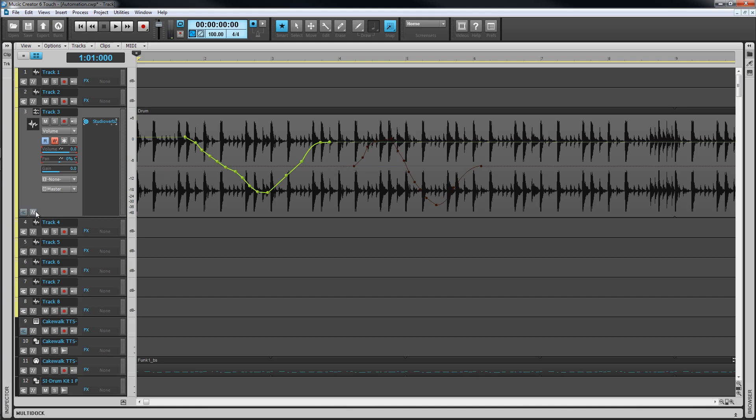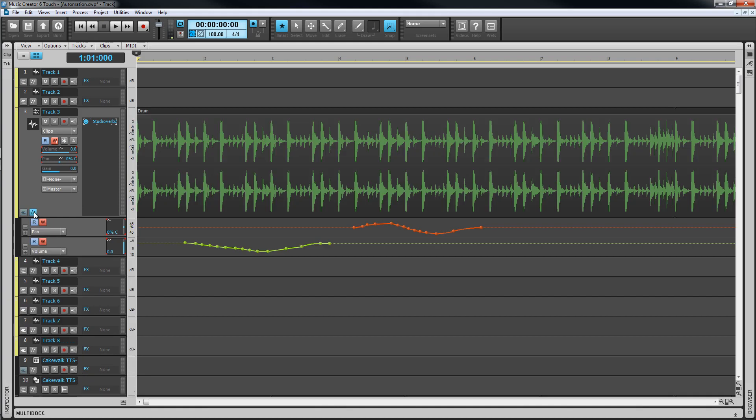Automation can also be broken out into lanes either by pressing shift plus A or clicking on the automation lane button. So let's take a closer look at the lanes first.